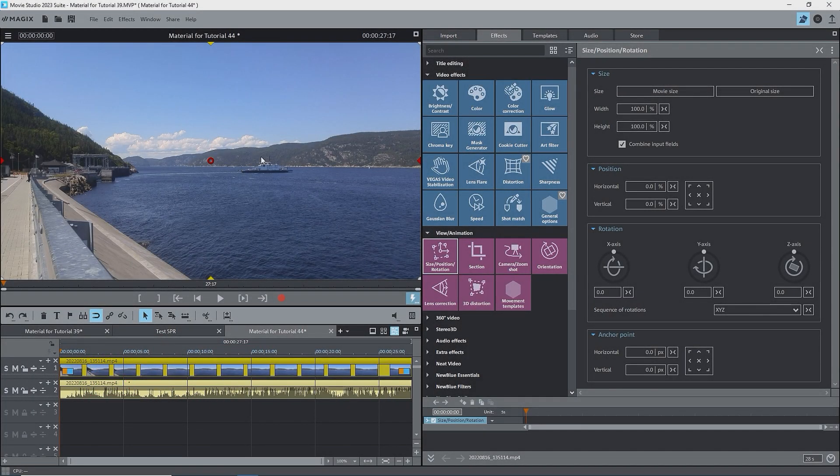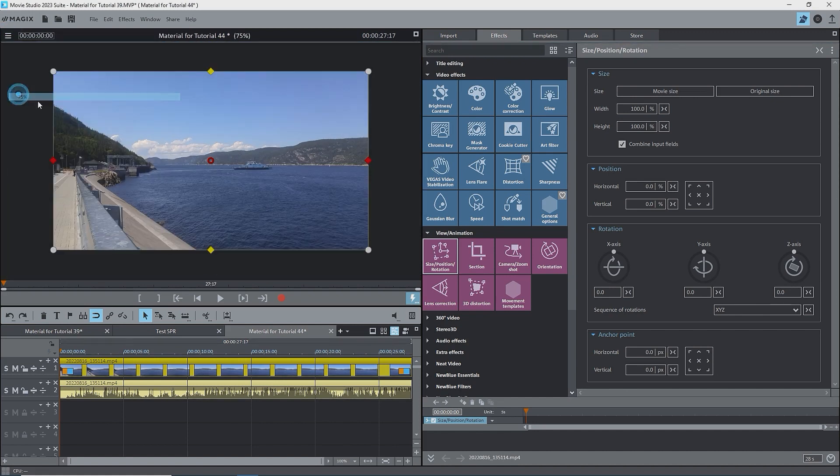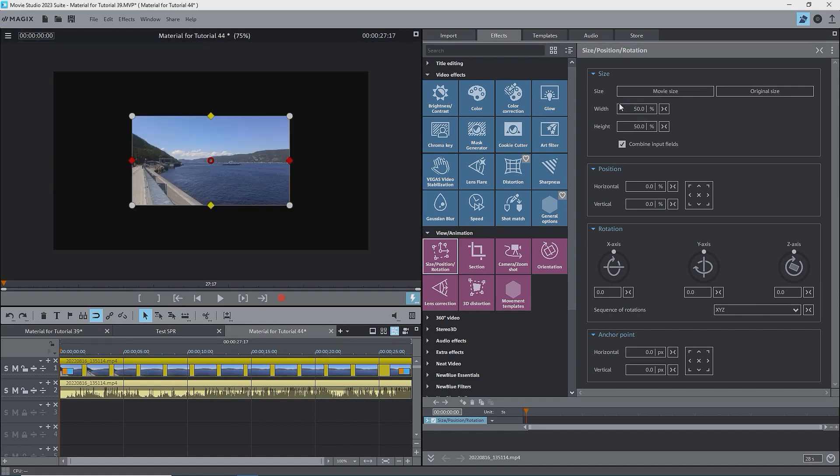To best see the rotation effects, I'll put the preview monitor to 75%, the image to 50%, and centered.